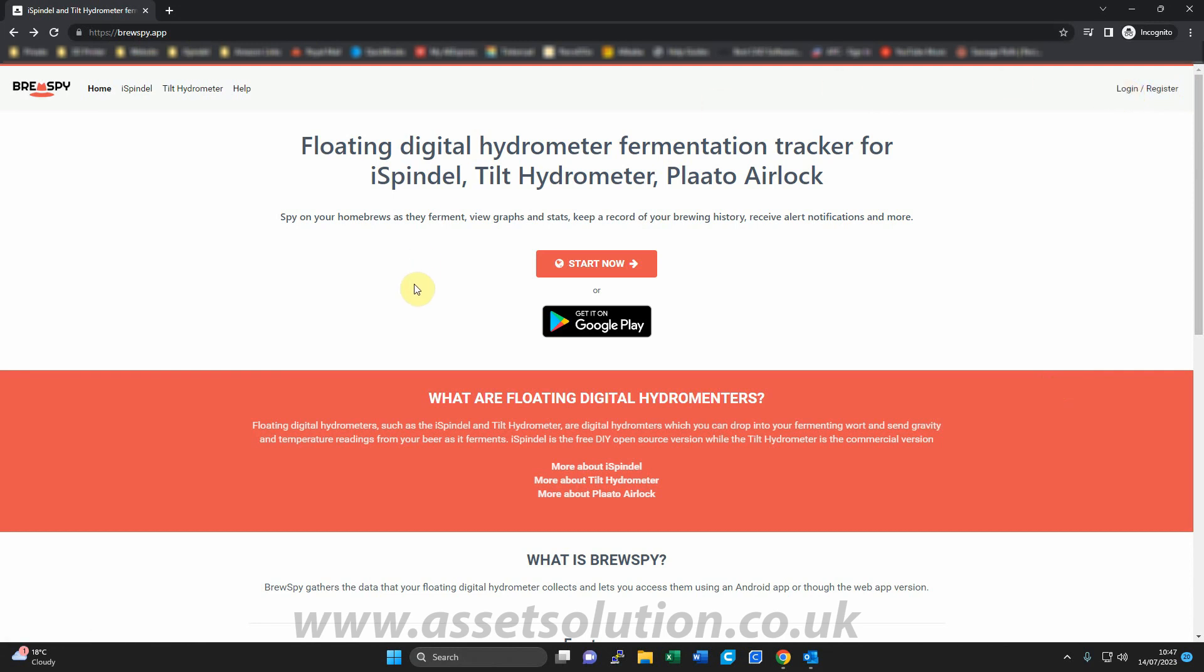BrewSpy comes in two flavors. There's actually an app for Android devices. If you use an iPhone, iPad, or Mac, you just use the web version. The web version is exactly the same as the app, so don't worry. This is the web version we're on here.